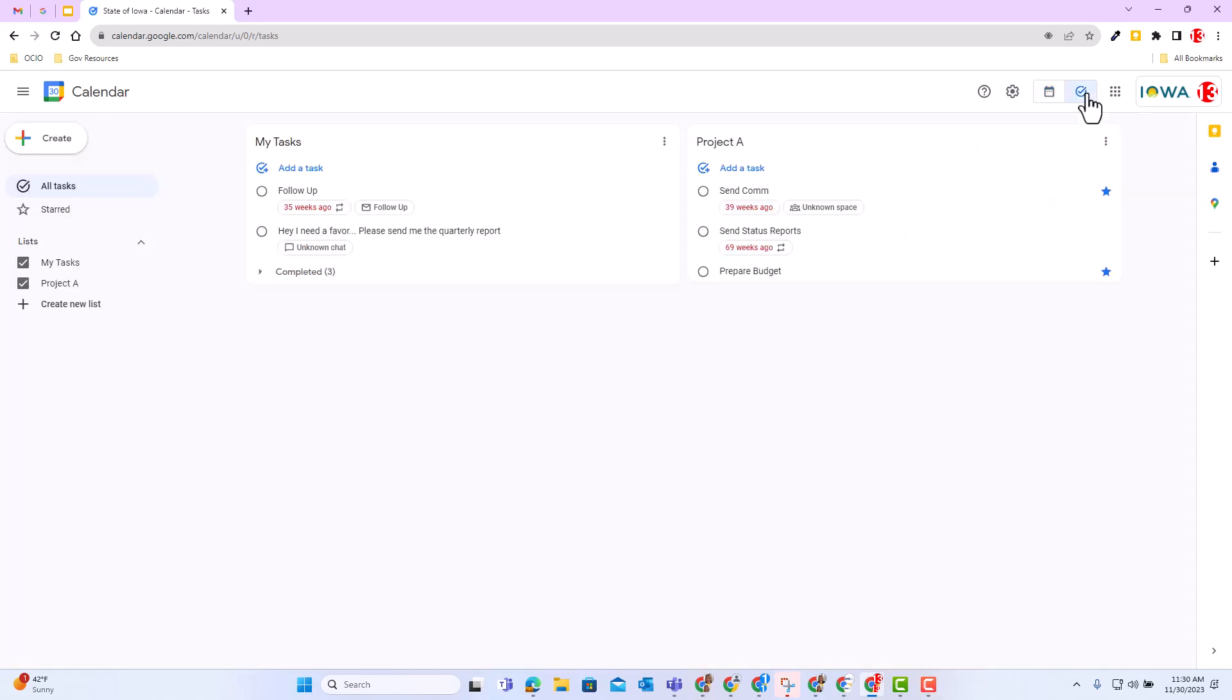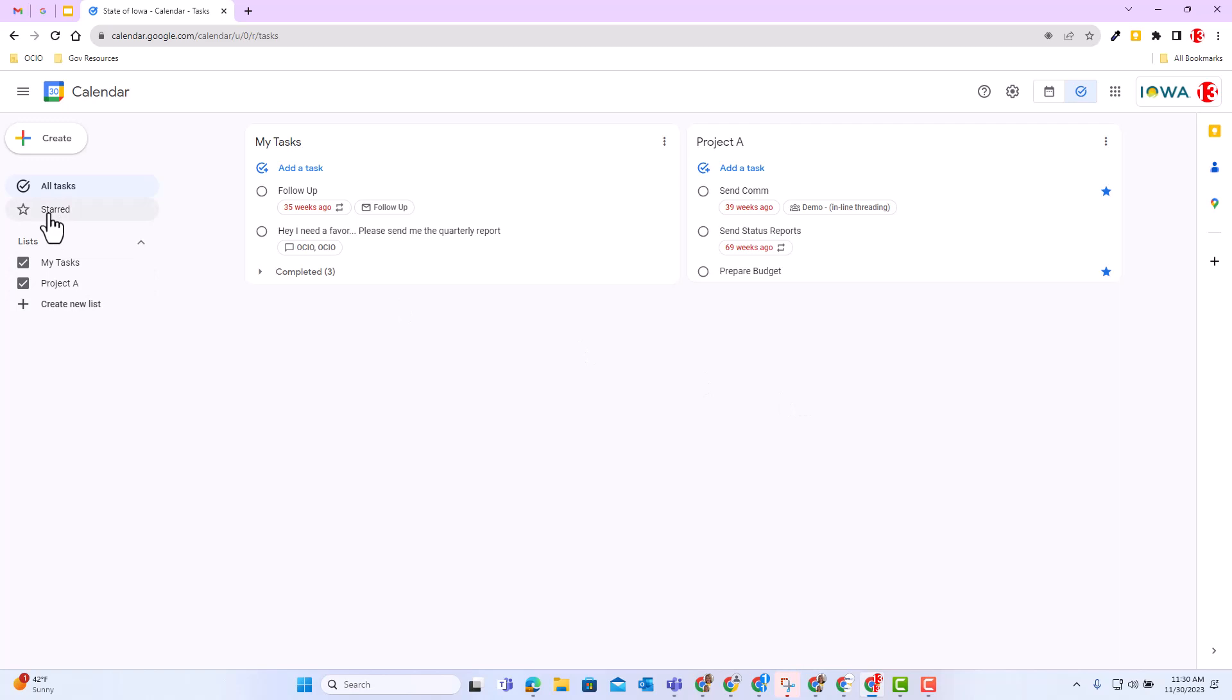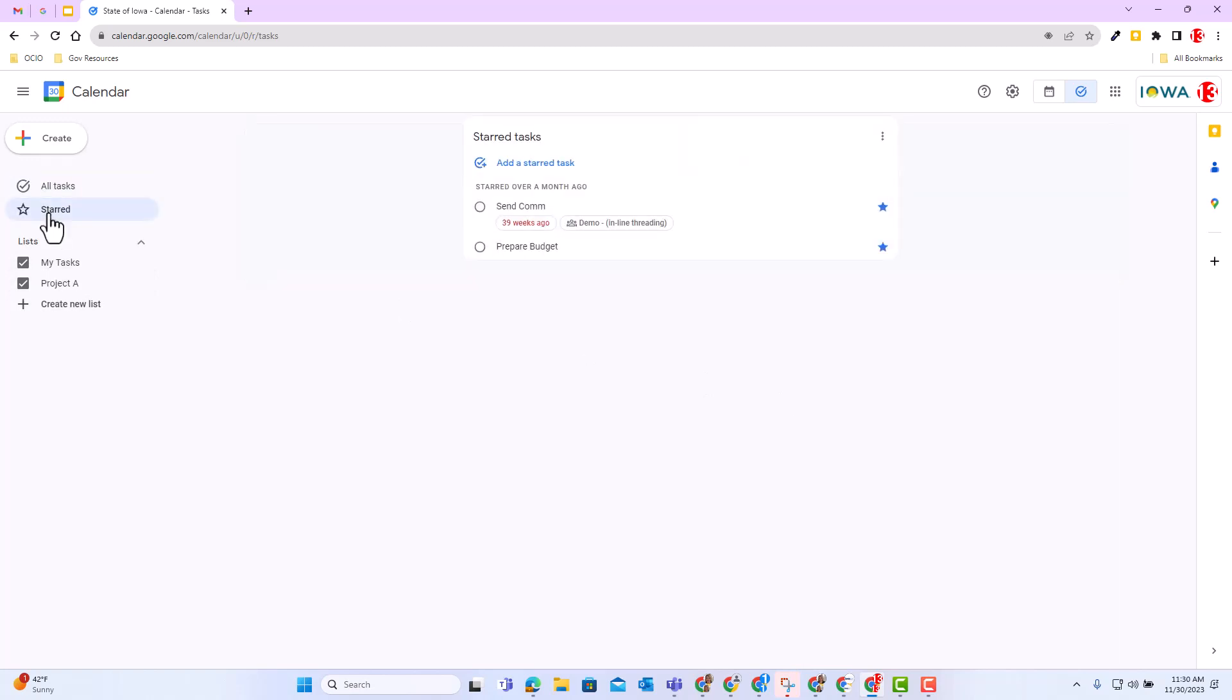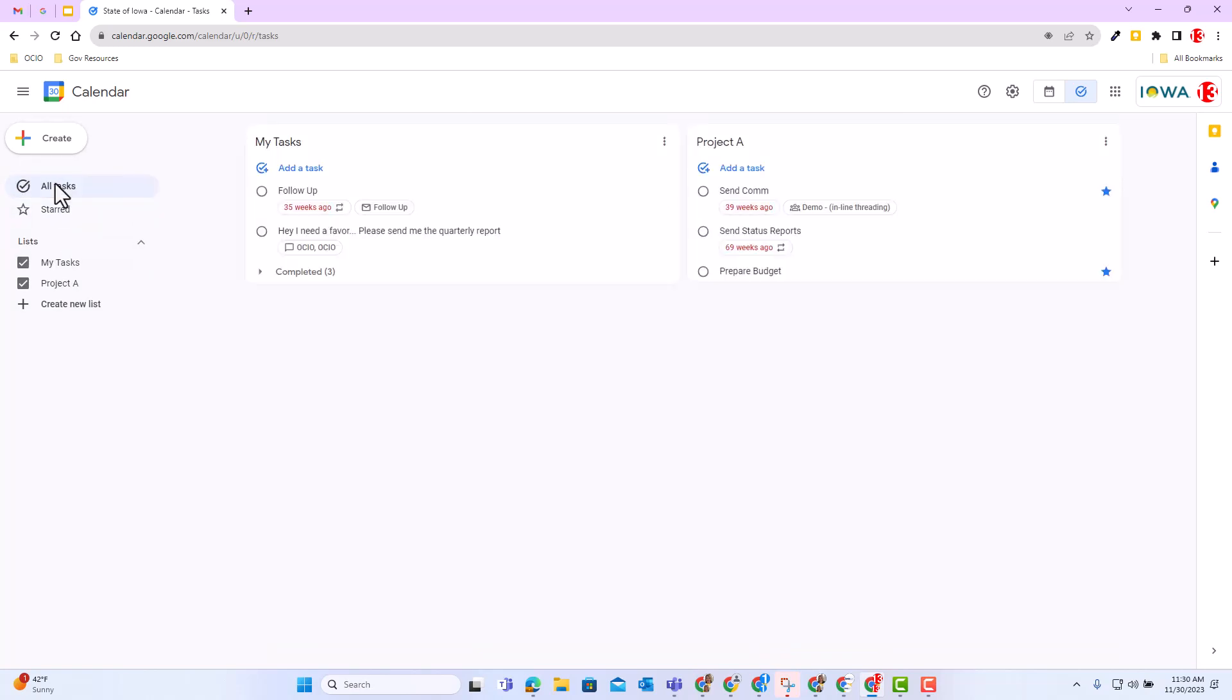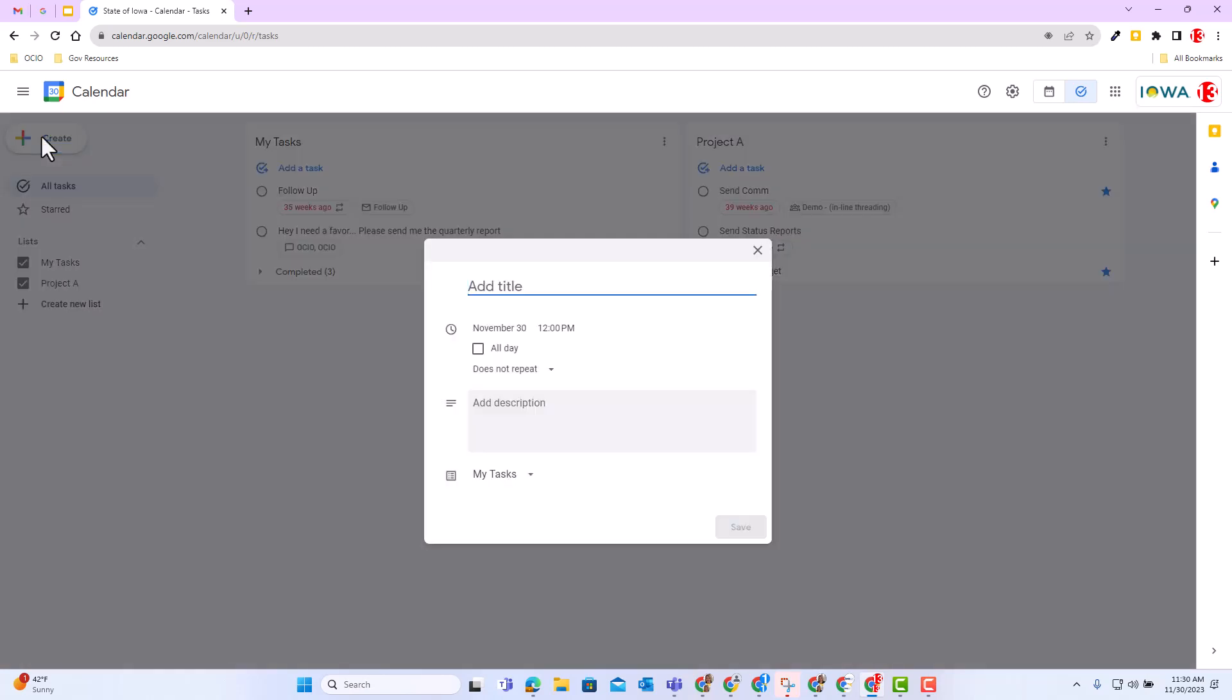Once you do that, you will find a full screen desktop view and you can do many things inside this full screen desktop experience. You can view only your starred tasks, which will then just populate your starred tasks. You can also go back to all tasks if you choose. You can create a task directly from this full screen experience as well and follow the similar prompts that you're used to.